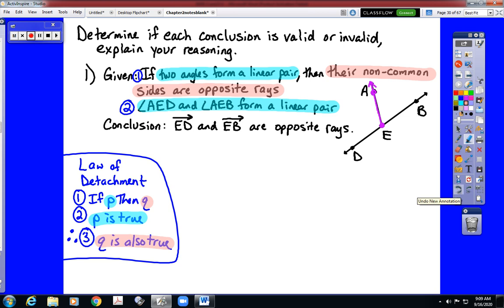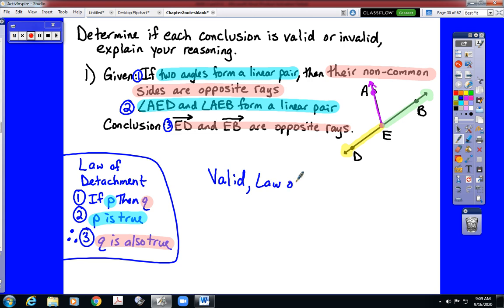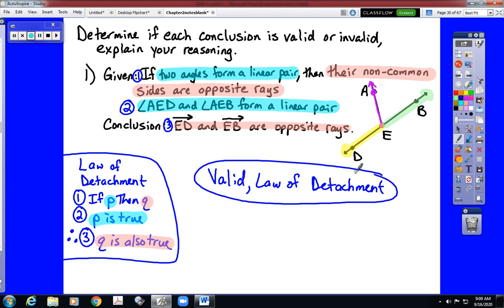The non-common sides would be the two rays that form these other angles — ray ED and ray EB. Those are the opposite rays. In the conclusion, the third statement states that ray ED and ray EB are opposite rays — those are the non-common sides. So that does refer back to Q and allows us to state that this is a valid argument using the law of detachment. We explain our reasoning by listing which law makes it a valid argument.